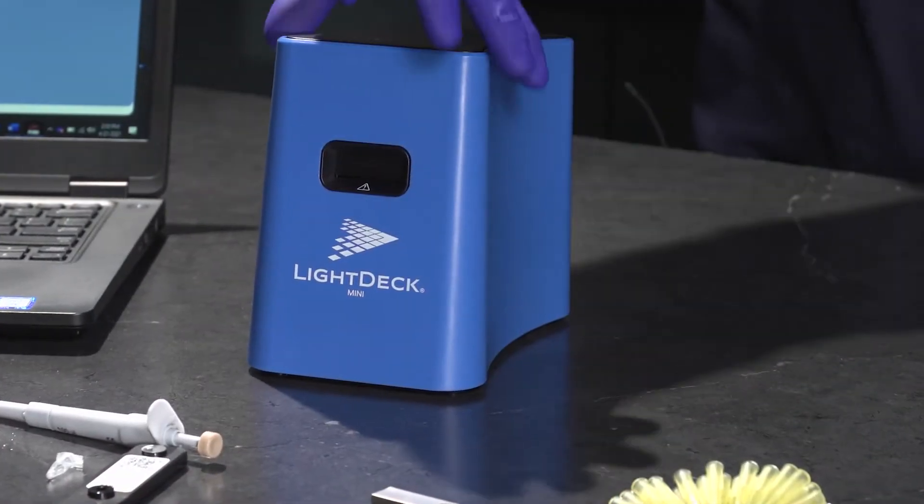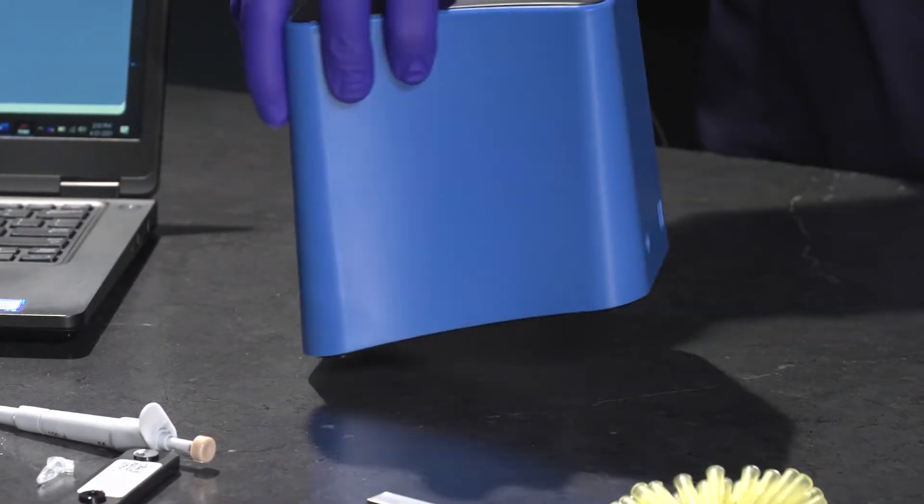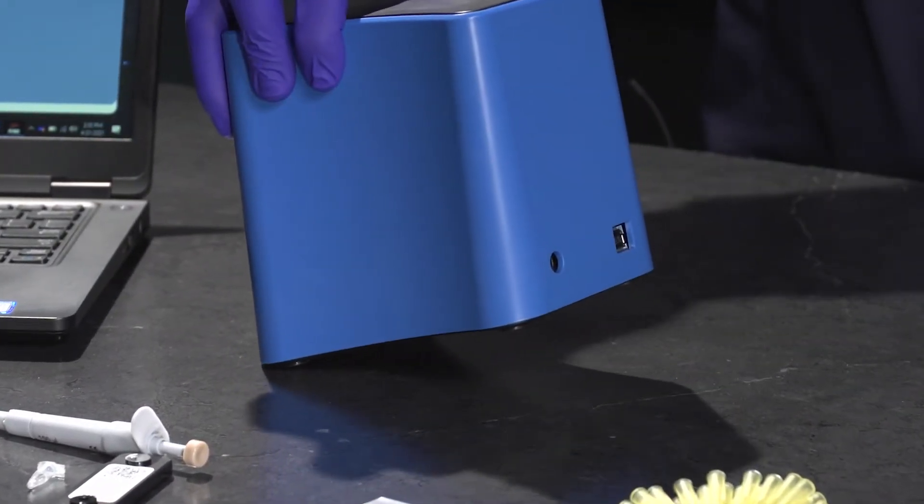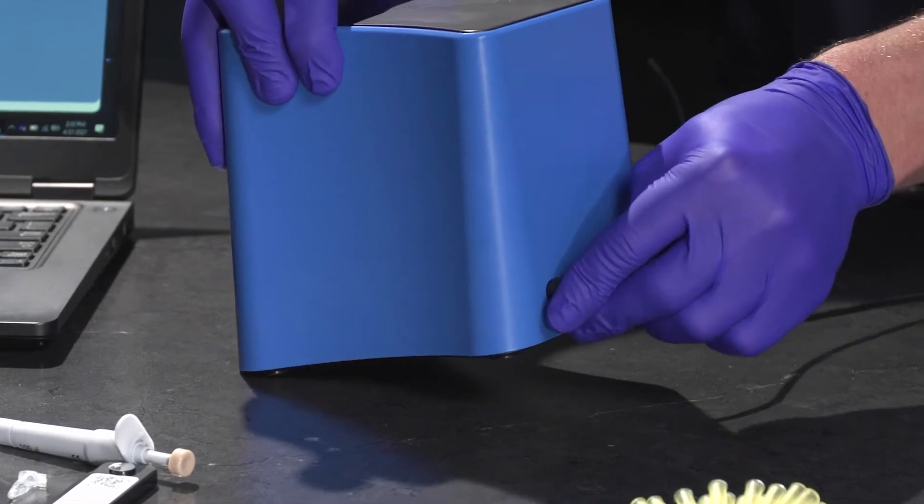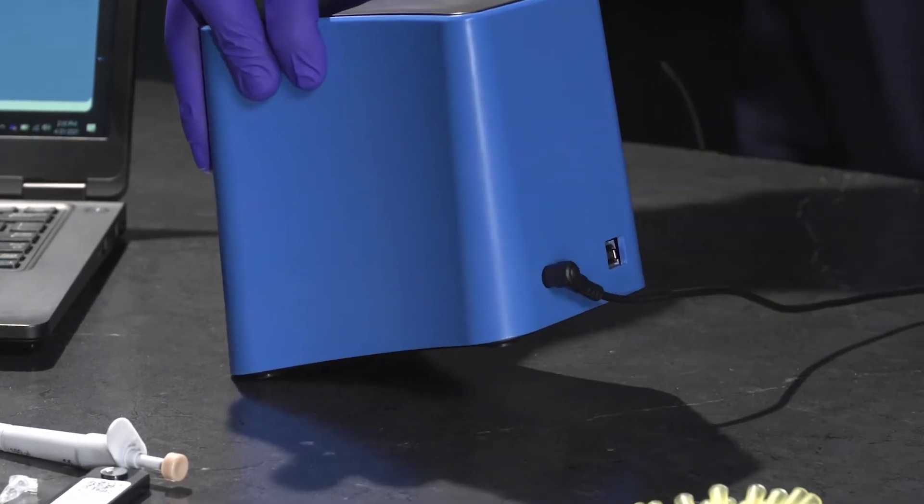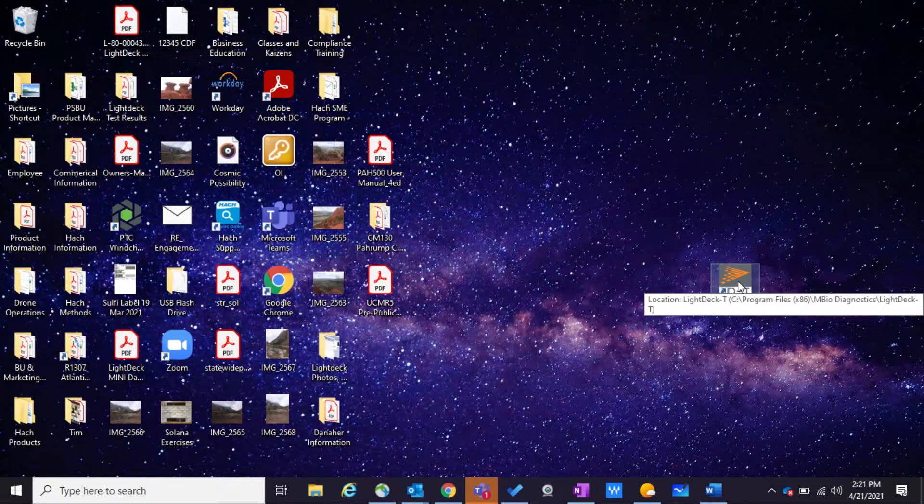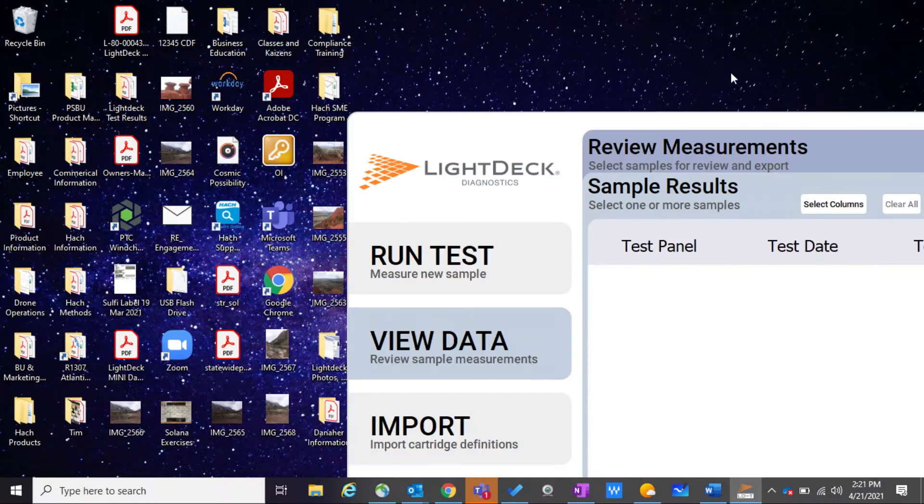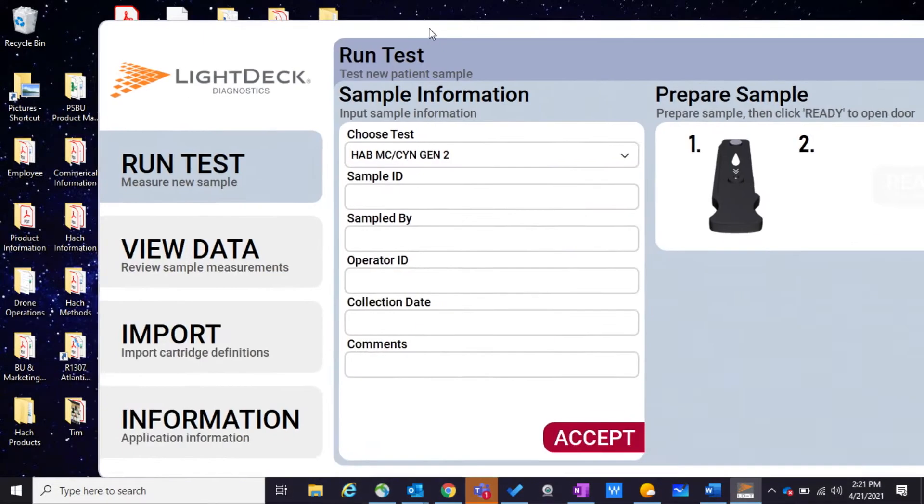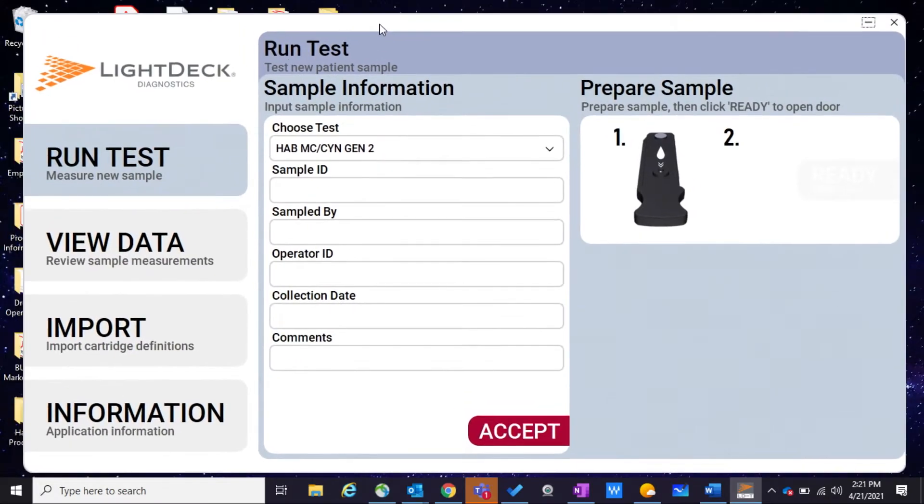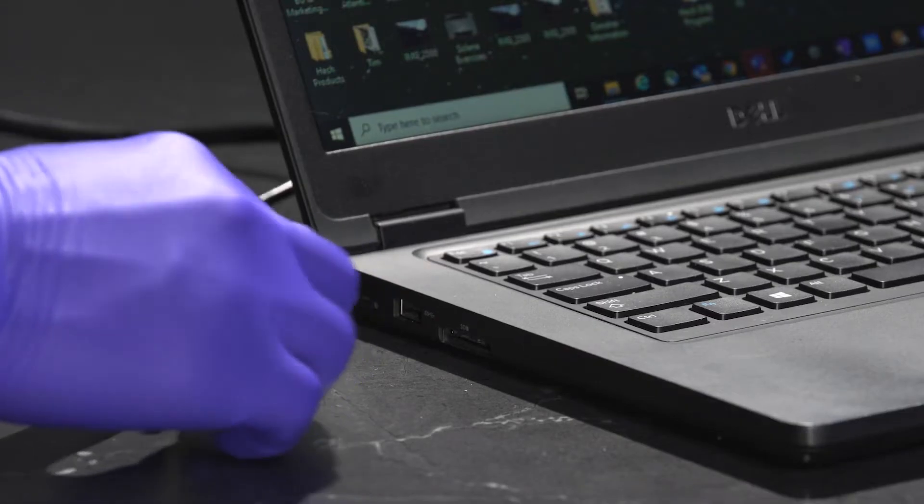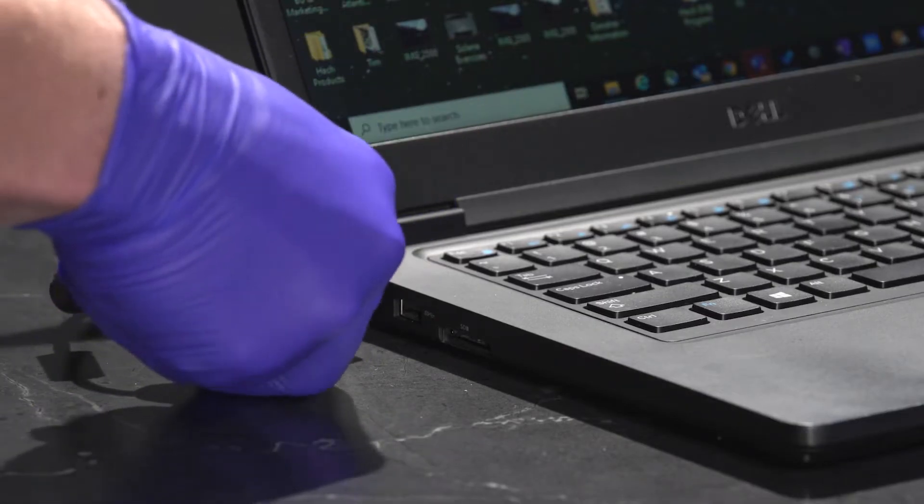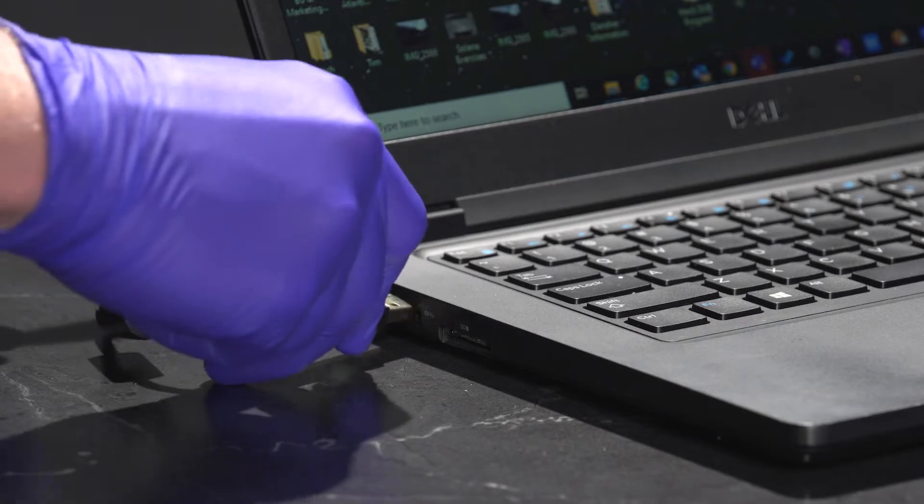Before preparing your sample, please ensure your LightDeck Mini is plugged in using the included external power supply. You will also need to install the LightDeck software on your Windows computer and connect your computer to the LightDeck Mini using the provided USB 2.0 cable.